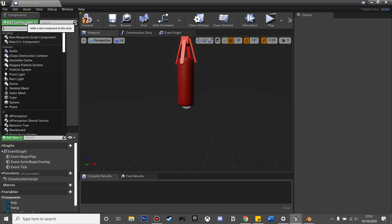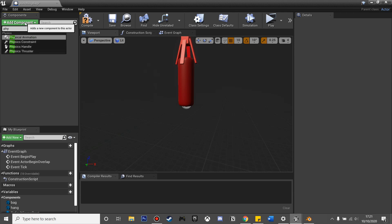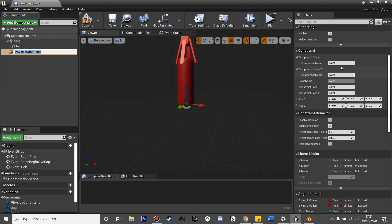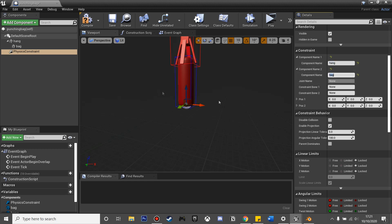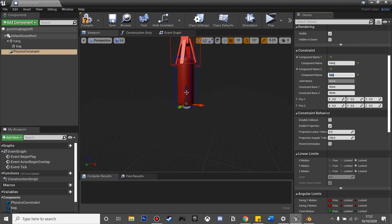Then I'm going to add component and look for physical constraint. With this selected, if we scroll up, for component name one, I'm just going to make it hang and it'll reference our hang, and component name two, I'm just going to select bag and it'll reference our bag. With the physics constraint selected, if we just drag this up, this will be the pivot point from where it rotates from, so you just want to drag it up a bit.